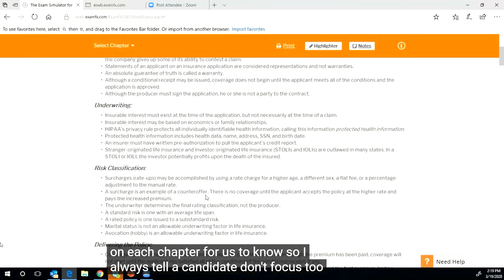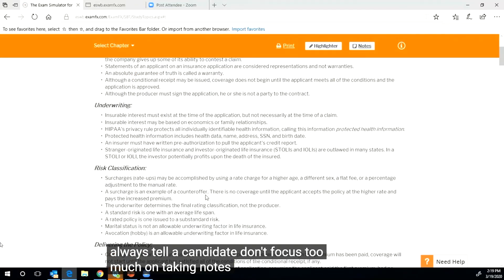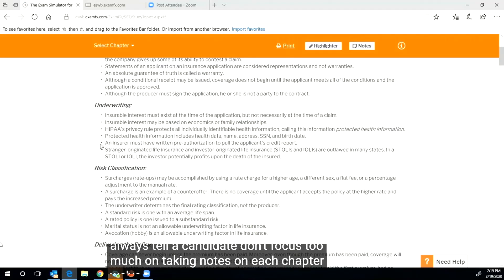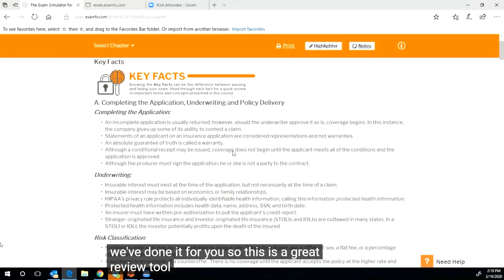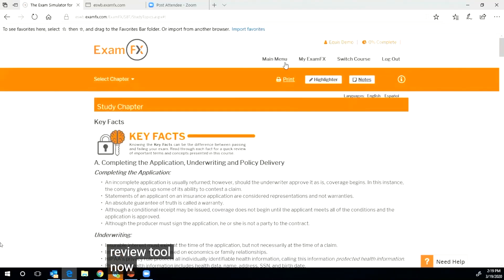So I always tell a candidate don't focus too much on taking notes on each chapter, we've done it for you. So this is a great review tool. All right, so now we can go back to the main menu.